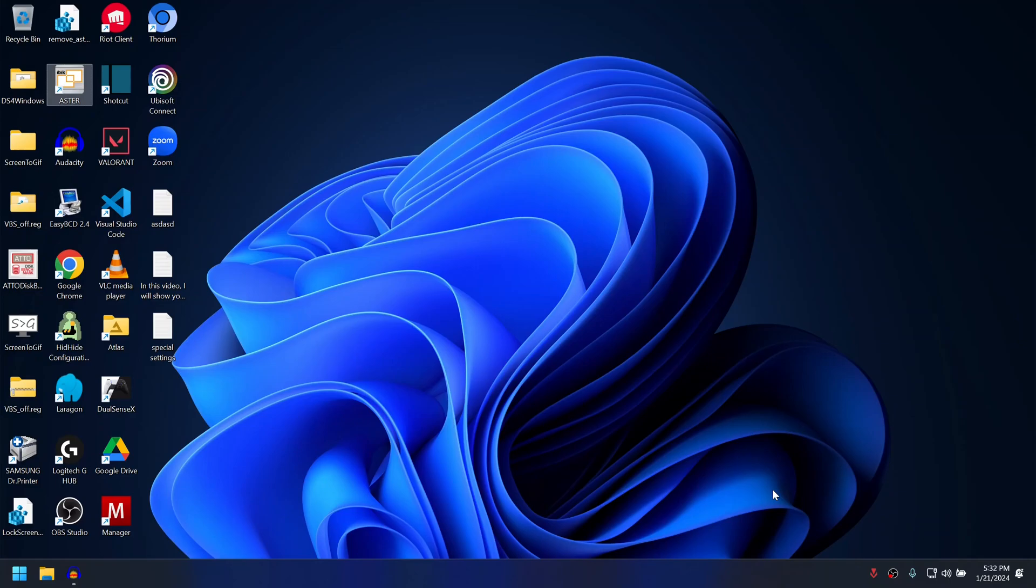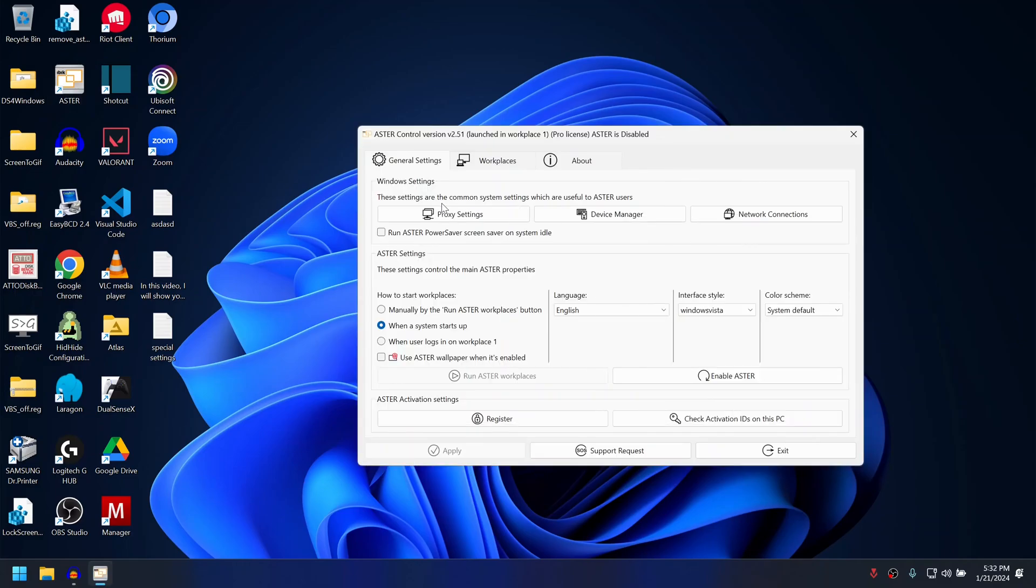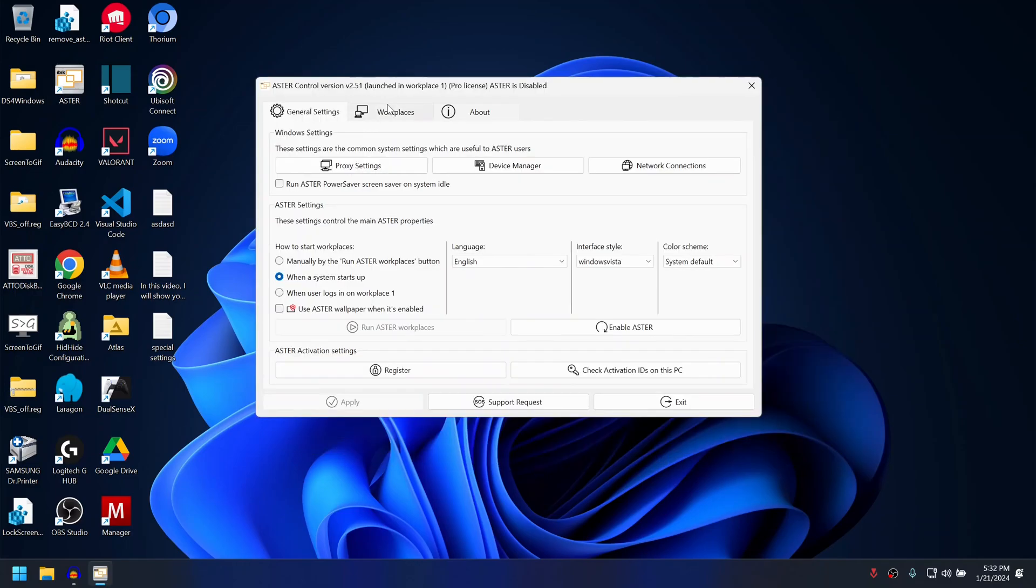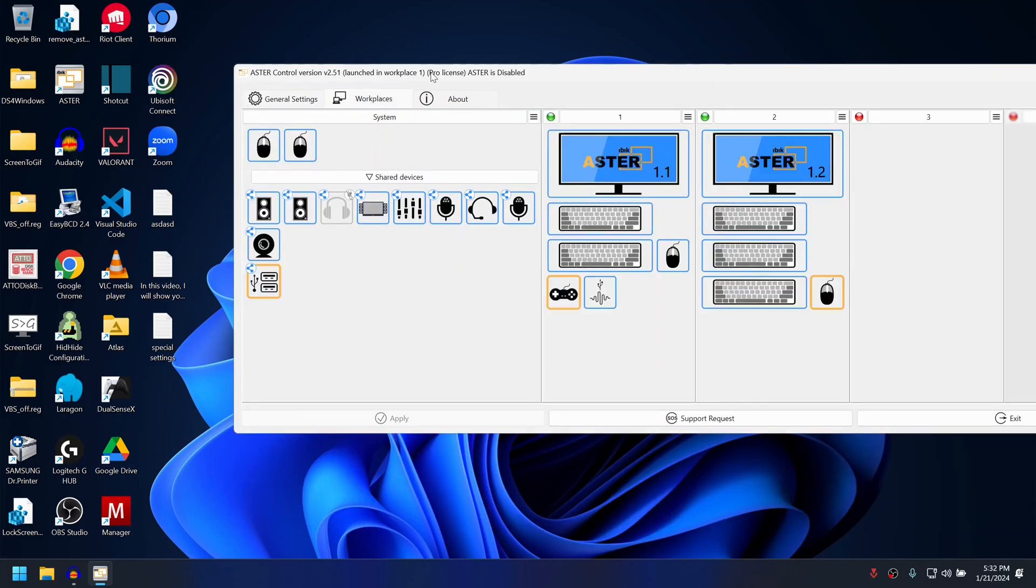To prevent that, you can bind the video output to a particular monitor. To do that, open ASTRO control and run ASTRO as administrator or use an administrator user account when logging into Windows, and go to the workplaces tab.